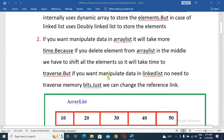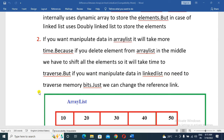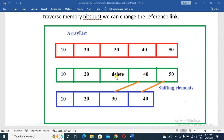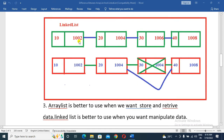But if you want to manipulate data in LinkedList, there is no need to traverse the memory bits — we just change the reference link. LinkedList is made up of nodes.